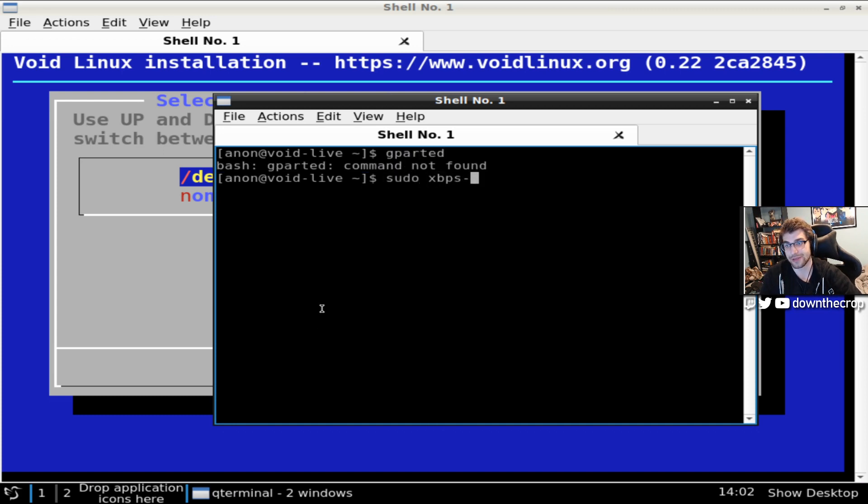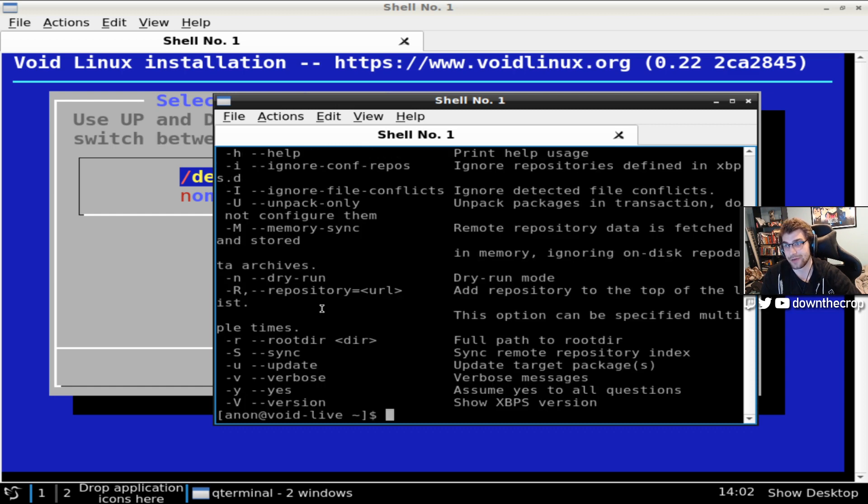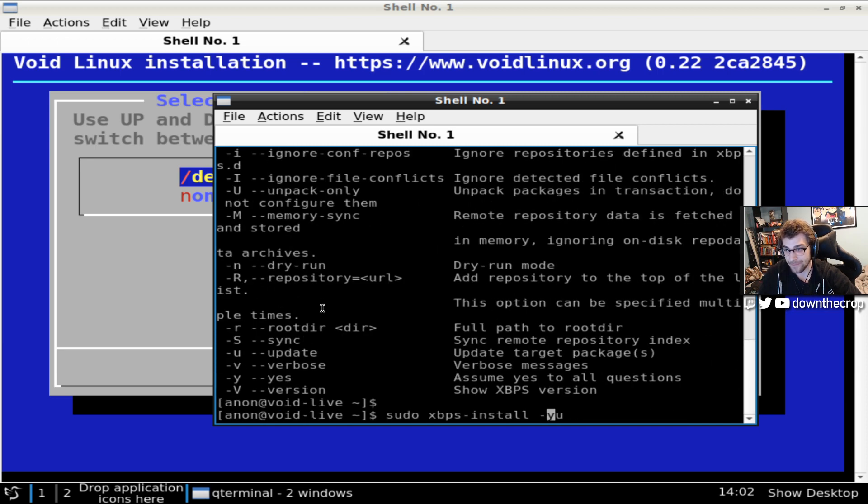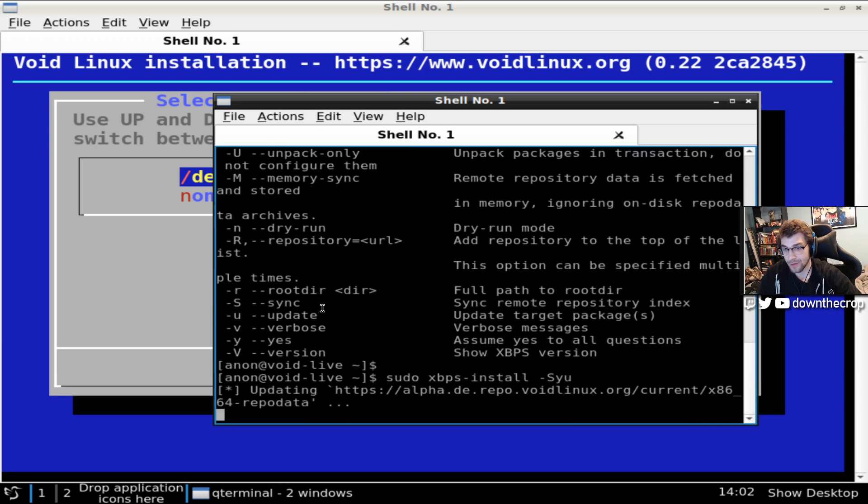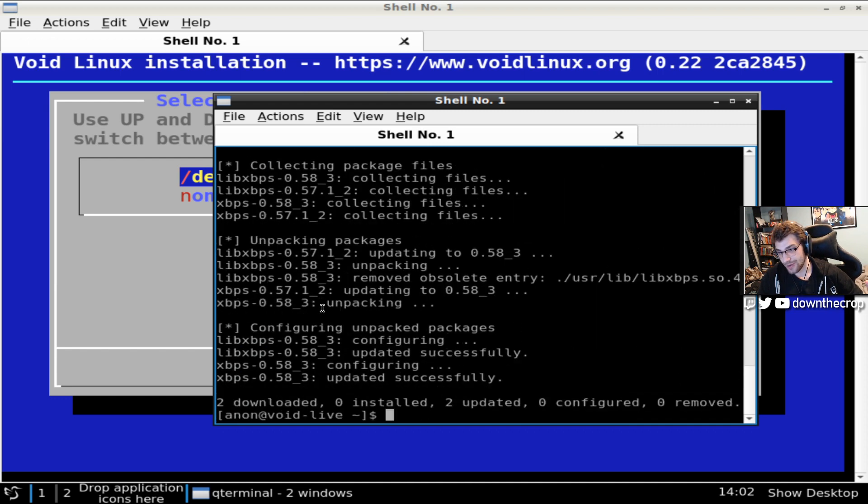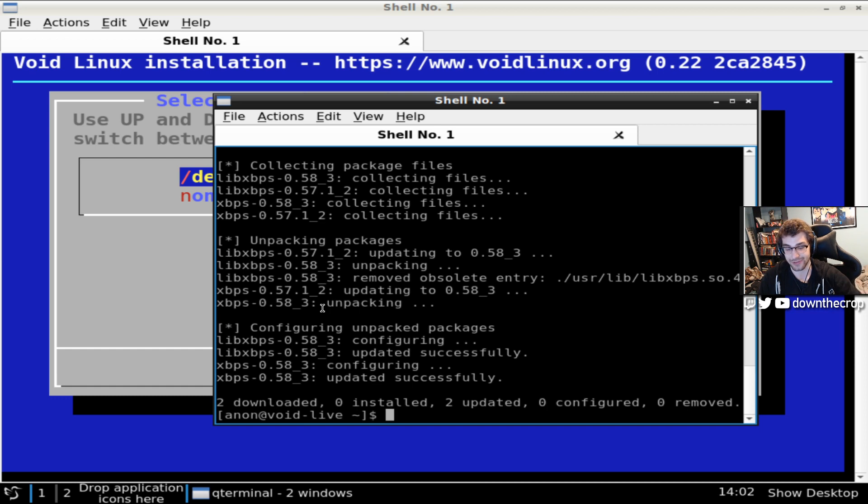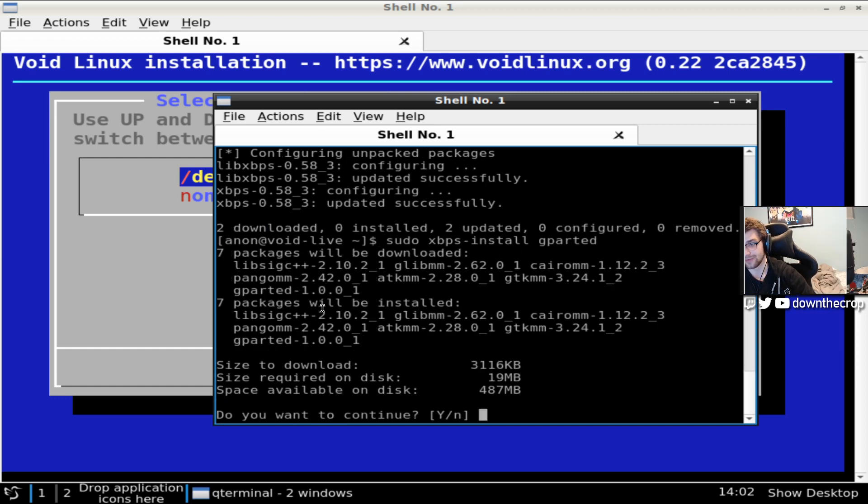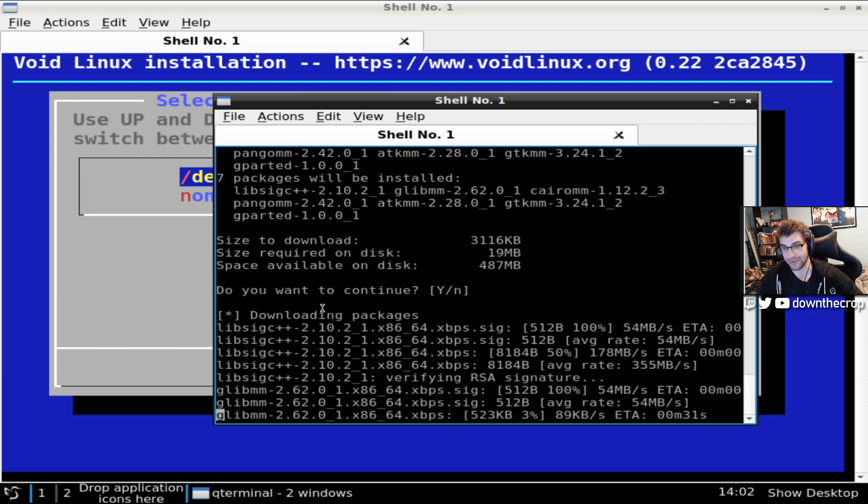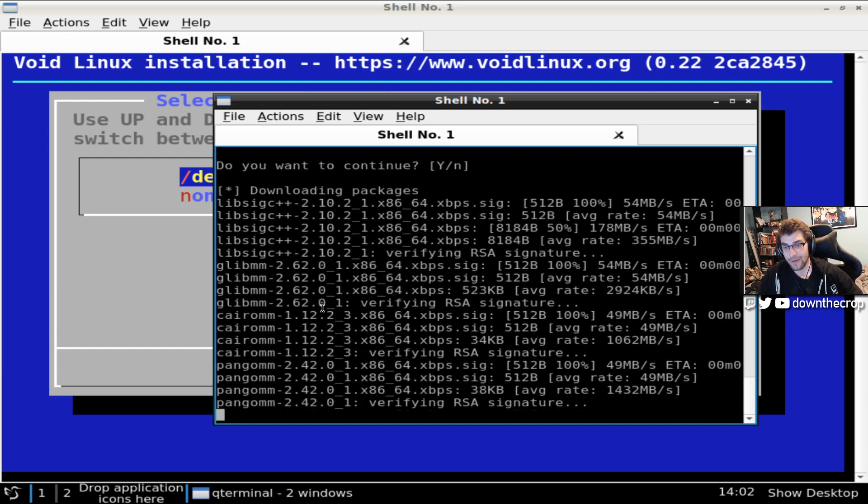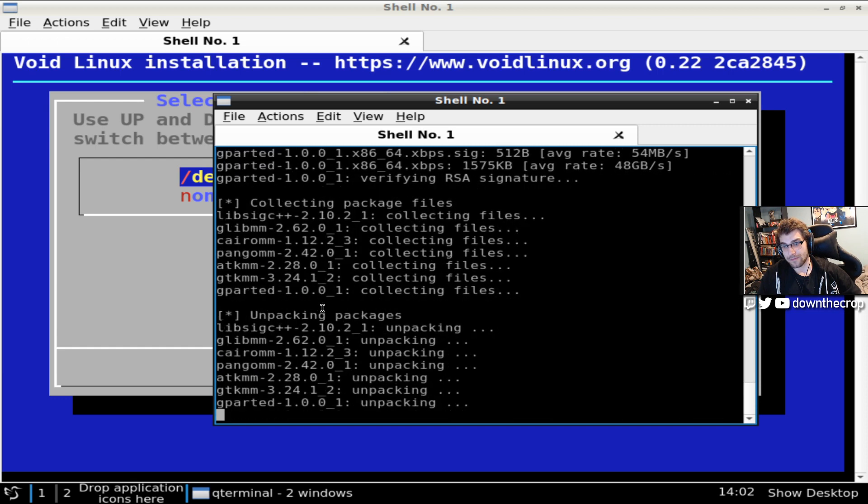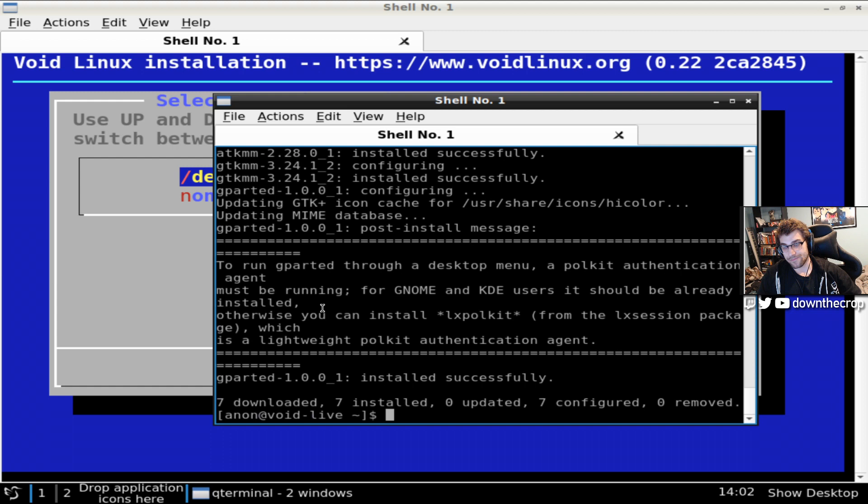But we can do a sudo xbps-install dash sy. Why no happy. No capital S. Now these are the German repos. All it's doing is grabbing the updated list of the packages. We just want sudo xbps-install gparted. Obviously you don't need this if you don't want Gparted. Now I can do Gparted.